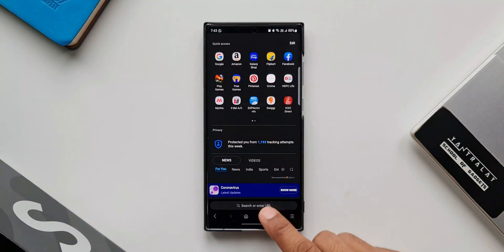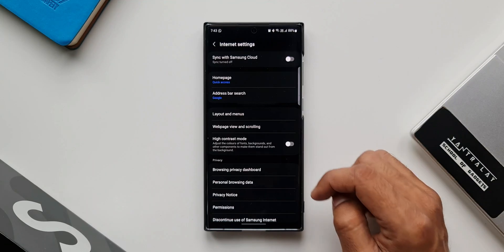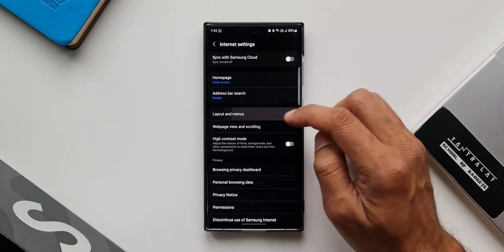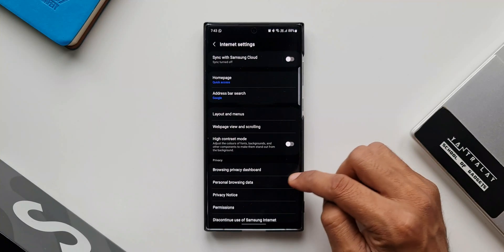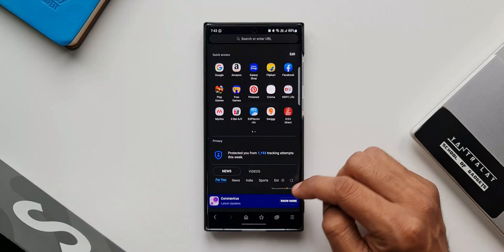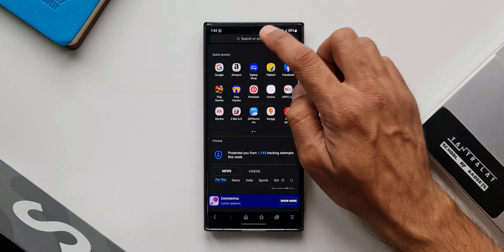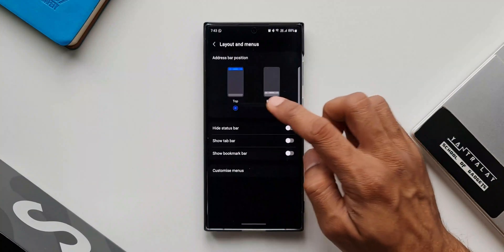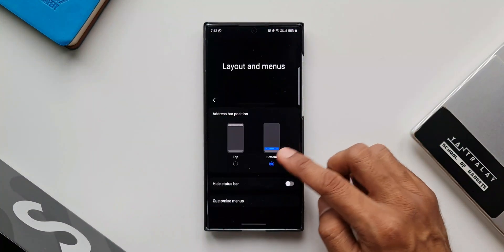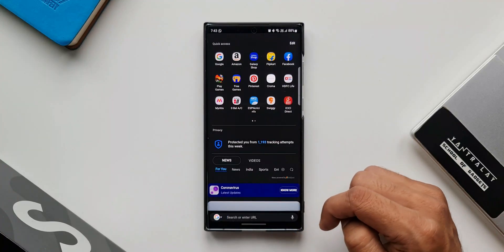We have top and bottom options. Setting the address bar position at the bottom is really handy as you can access it with a single hand using your thumb. This wasn't available on foldable devices before, but Samsung has now added this feature for all Galaxy foldable devices.